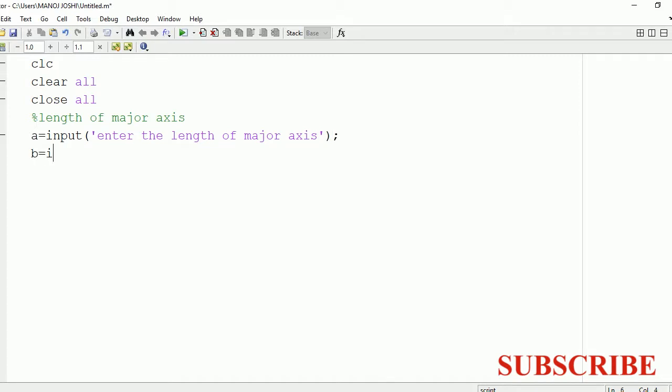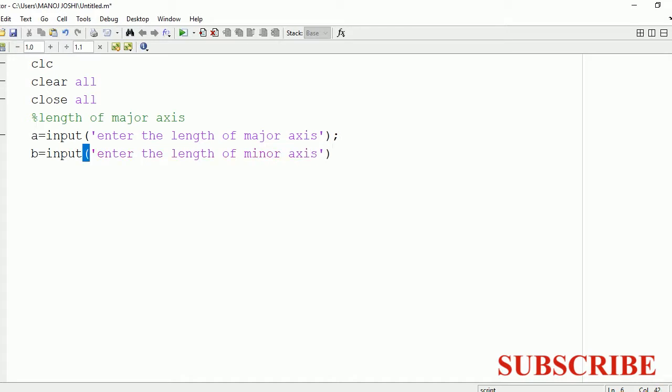After that, we will ask the user to enter the length of the minor axis, and we are going to store the value of that minor axis length in variable b.